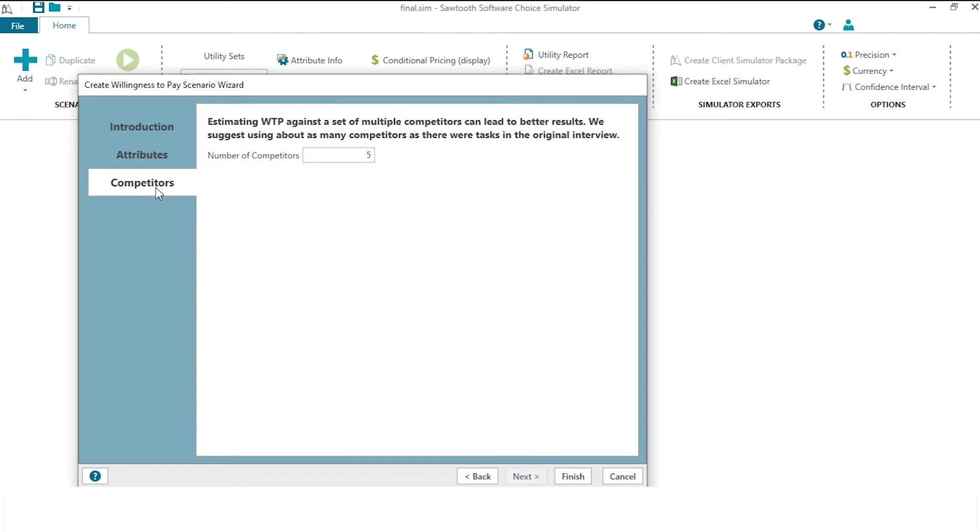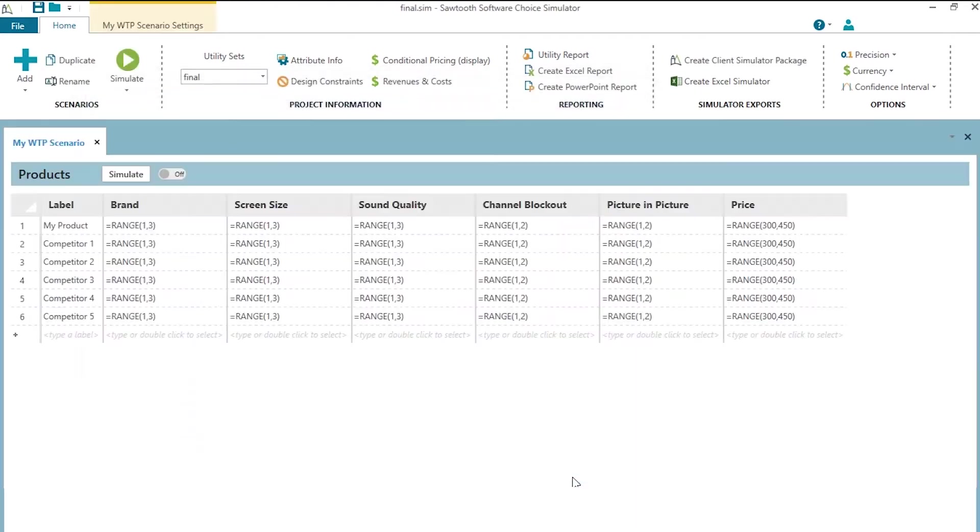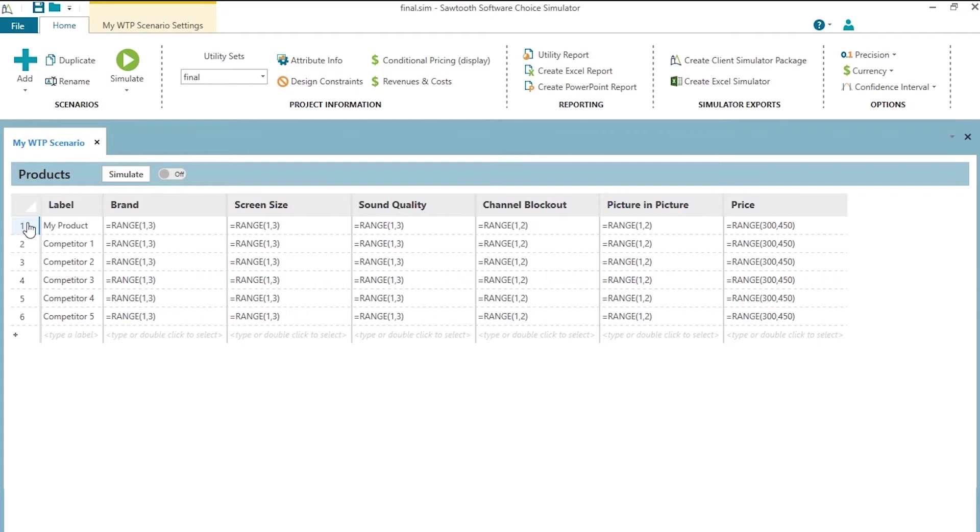and a rich set of competitors. By default, the software wants to do five. And that, in our experience, is probably about enough to be able to estimate good willingness to pay. So we'll keep that at five. When we click finish, then the software automatically adds a simulation scenario with your product for which willingness to pay is going to be estimated, and that's represented on the first row, and five different competitors.